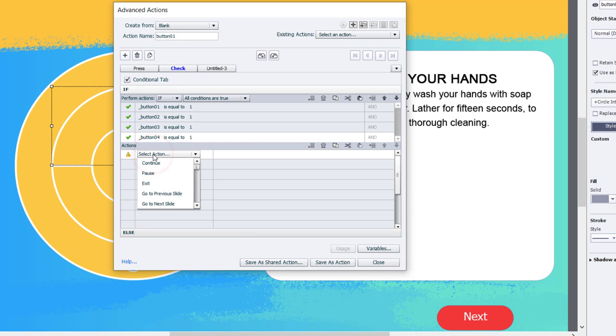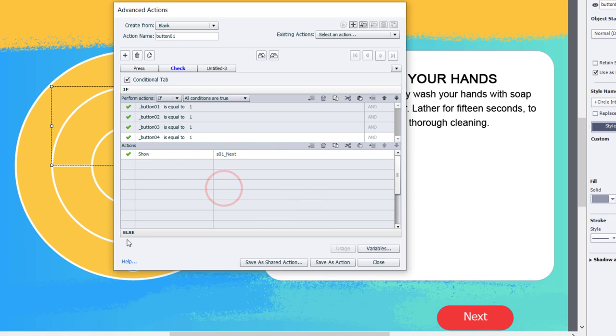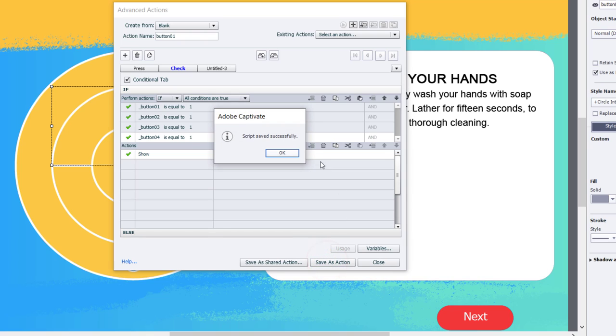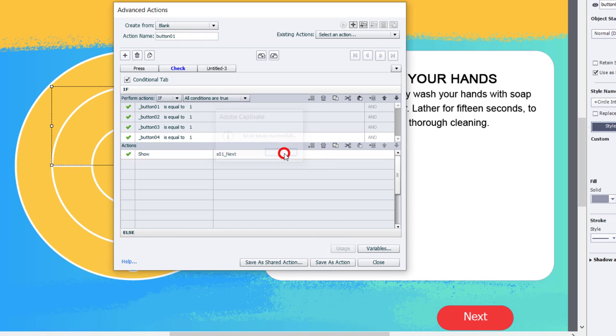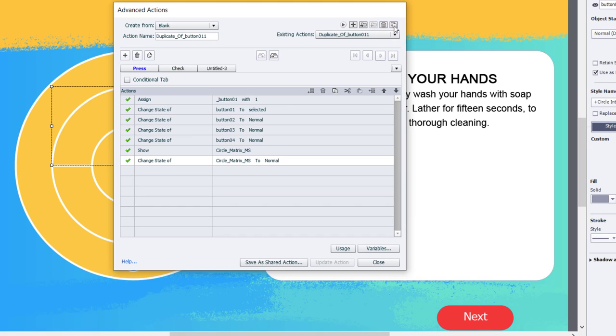So if button one is equal to one, and button two is equal to one, and button three is equal to one, and button four is equal to one, I want to show this next button down here. So I'm going to write the action for show and select my next button, which is right there. Now you might be thinking to yourself, that's a lot of steps for one button. The great news is that this is relatively easy to replicate for the three remaining buttons. I'm going to save this as an action first, and I'm going to use this little tiny button in the upper right-hand corner called duplicate action.